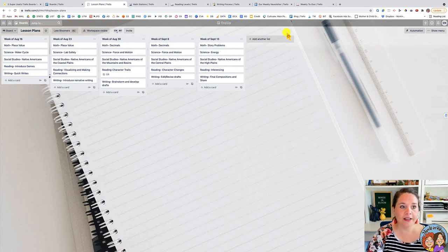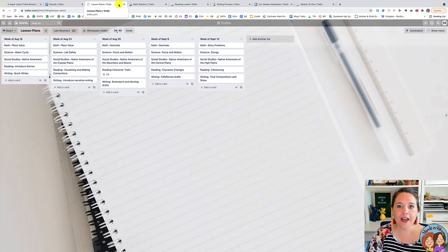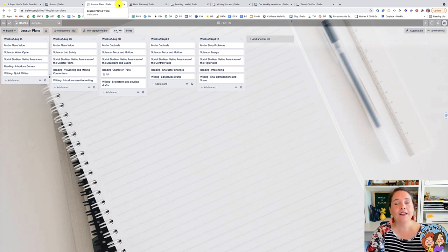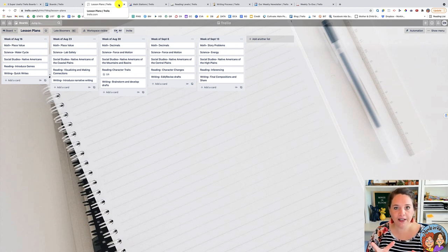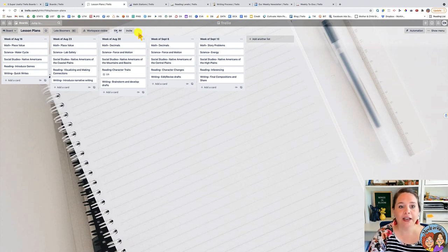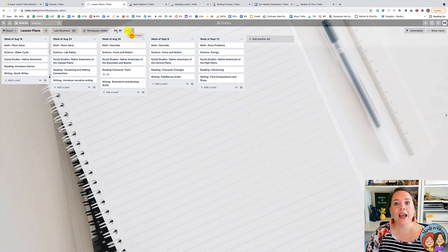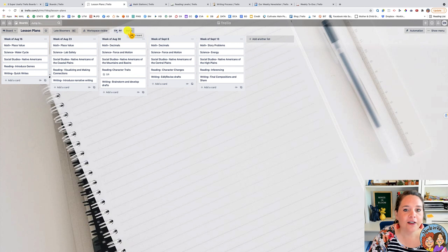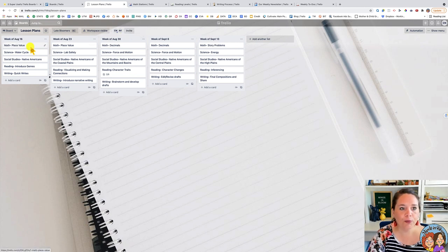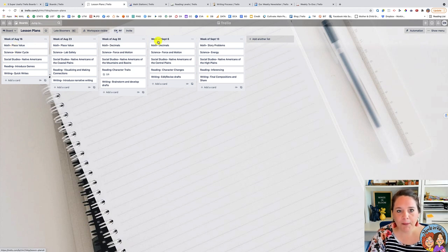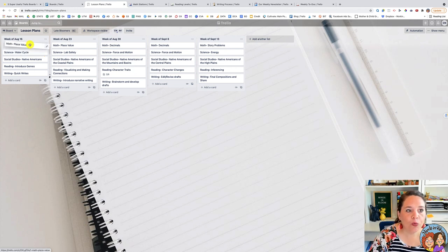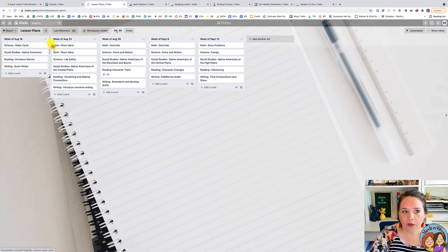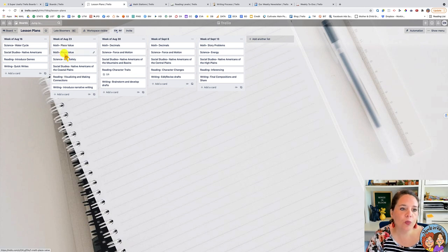The first template I'm going to show you is how you can use Trello with your lesson planning. This is amazing to collaborate with your teammates on — you can put everything together, look at it together, and invite team members to be part of the board. It's set up week by week, which is great for long-range planning. You can move something to the next week if you didn't quite finish it.